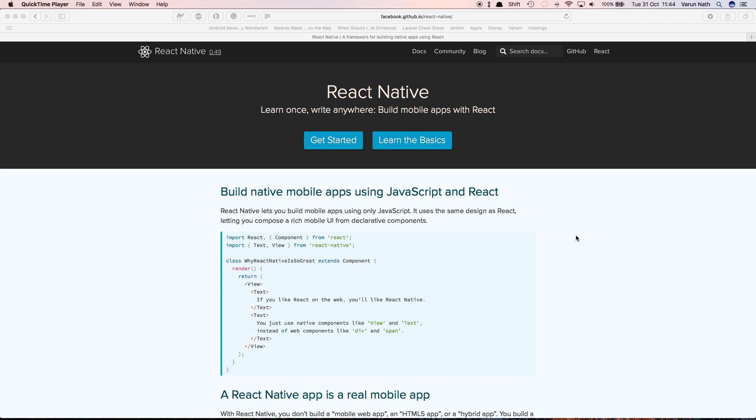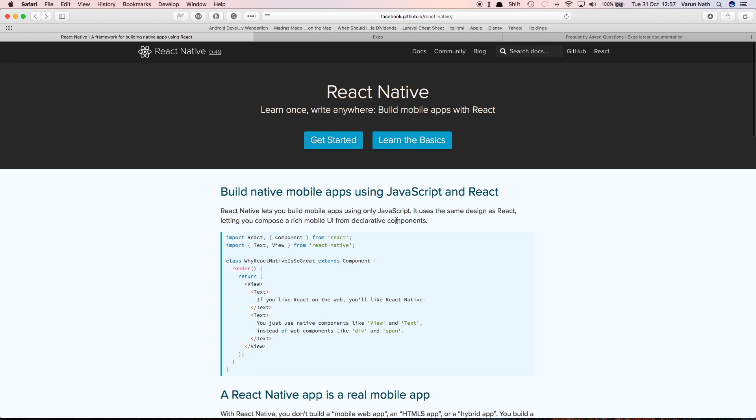So React Native by itself is extremely powerful and overall quite easy to use. The initial learning curve for people who are not familiar with JavaScript can be a little daunting, but once you get the hang of it, trust me, the results are extremely satisfying.